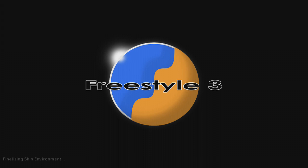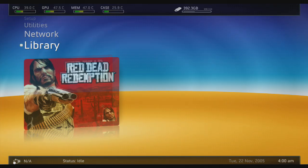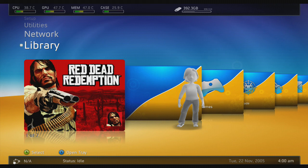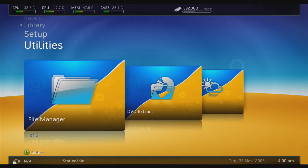Hey guys, it's James, and this week for a little bit of a change, we're going to do a short tutorial on how to add skins to your JTAG or RGH with Freestyle Dashboard.